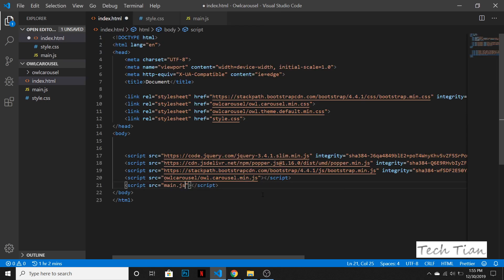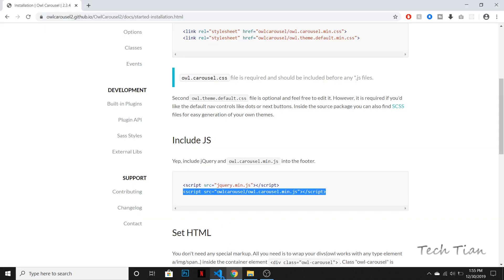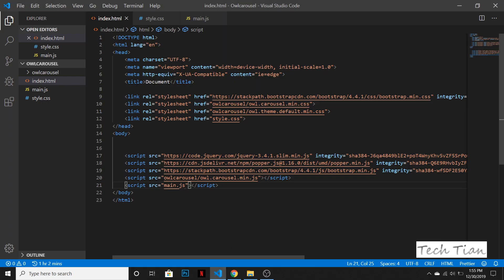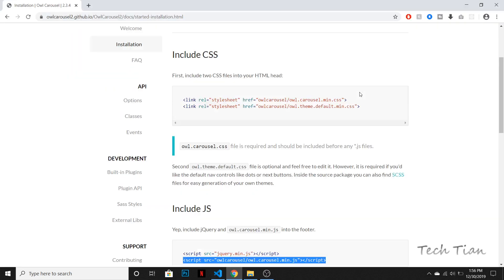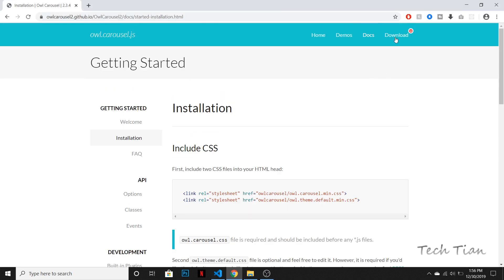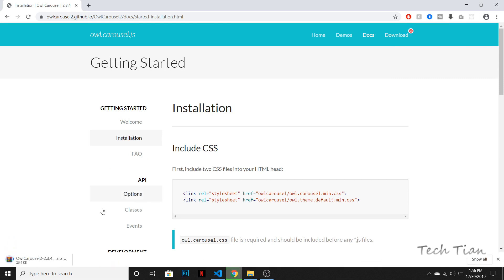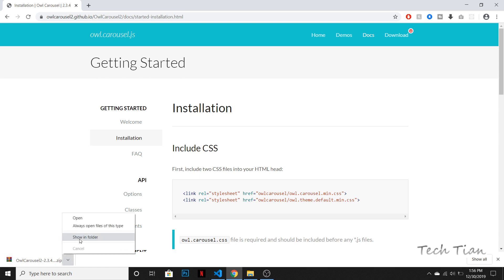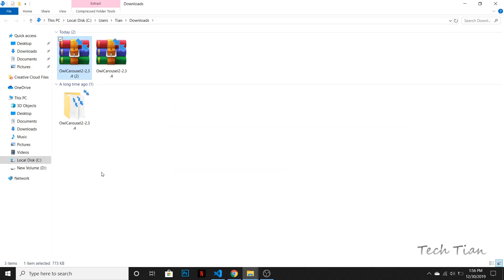So we are basically done with everything, but we need to have the files as well because we don't have these two files and the last JS file. So simply we need to download the Owl Carousel package and it will be downloaded. It won't be downloaded in your website, it will be downloaded in your download folder in your localhost. So I already have one.